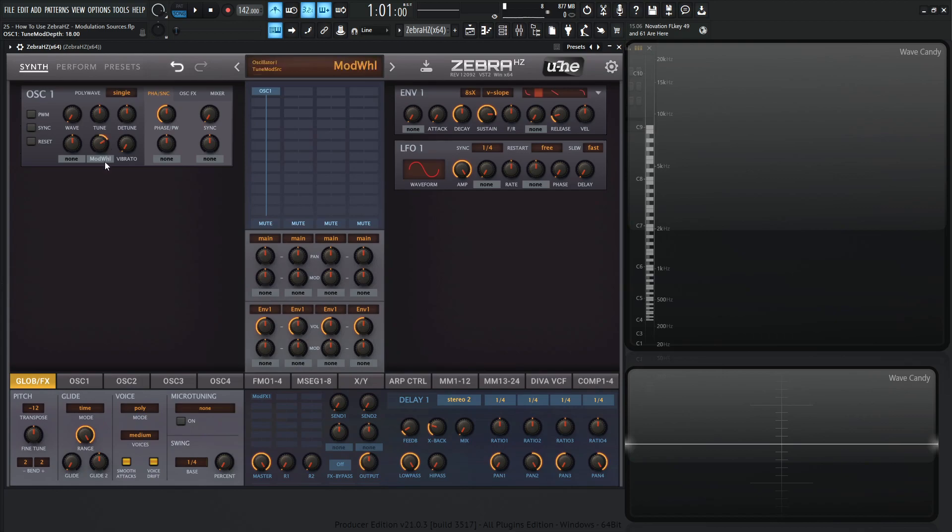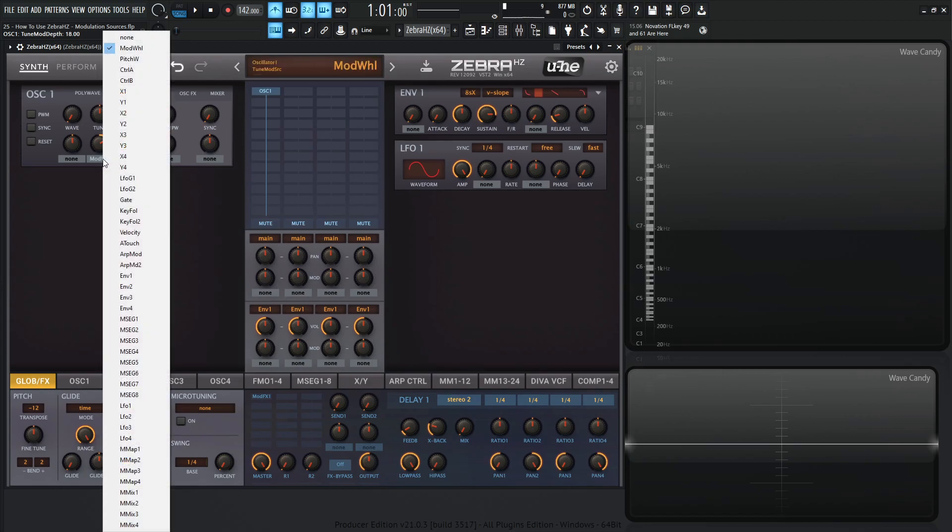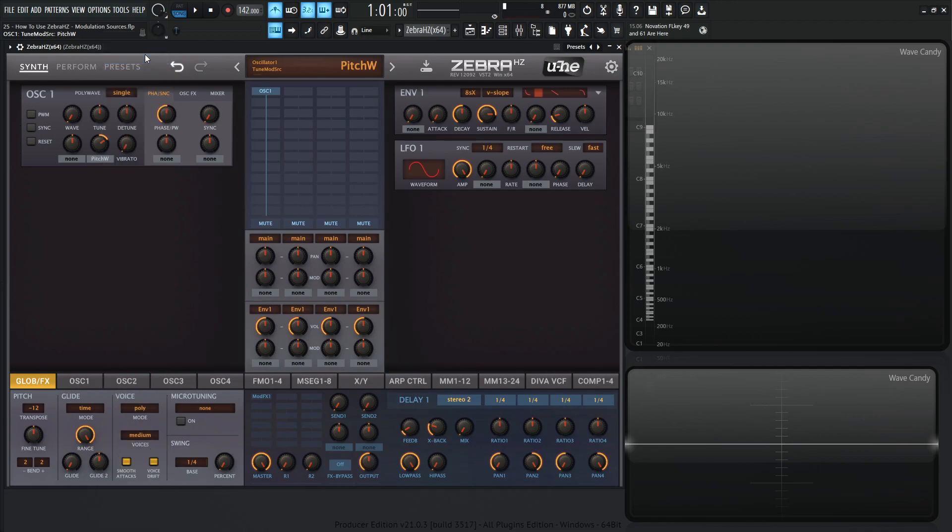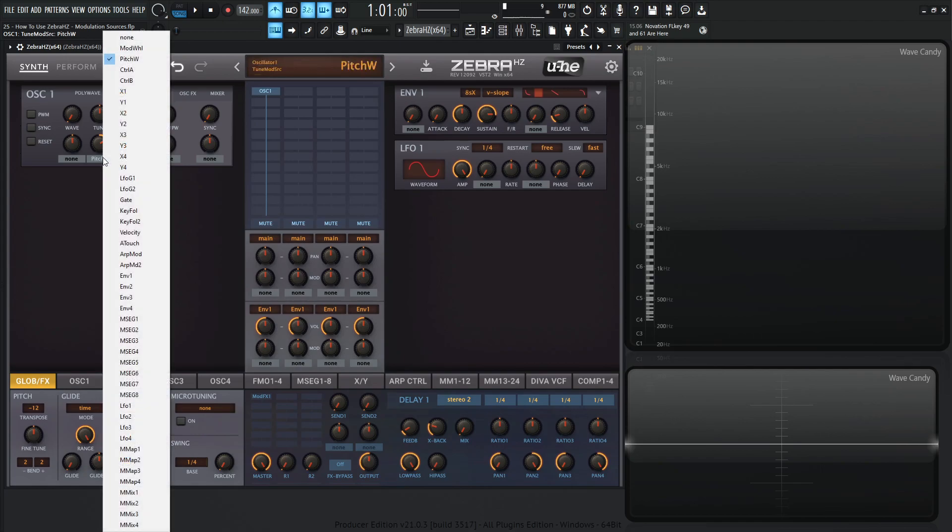Pretty self-explanatory, but we do need to cover these things. Then we go over to pitch wheel, which is basically using the pitch wheel instead of the modulation wheel to do whatever modulation you'd like. Then we have control A and control B. These are kind of interesting because these are going to be just different CC values. Control A is going to be number 2, and control B is going to be number 11.